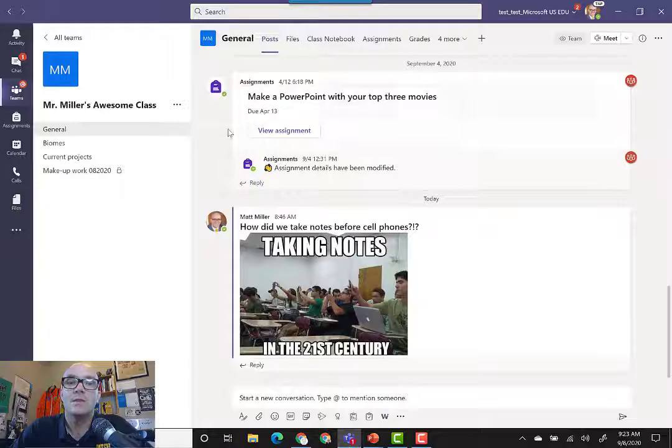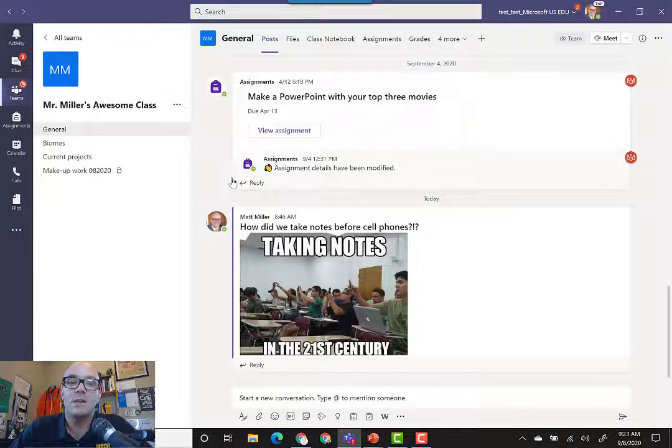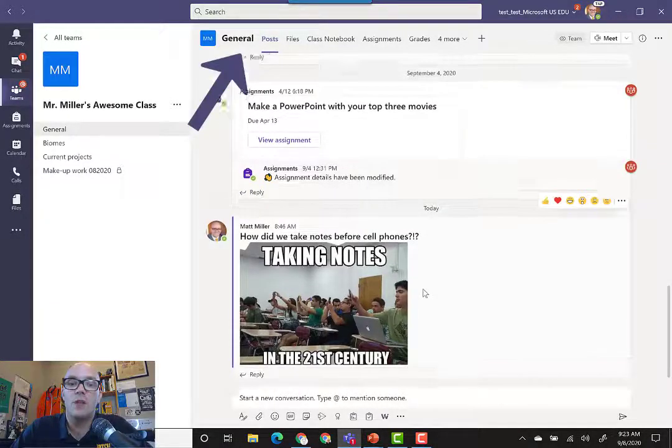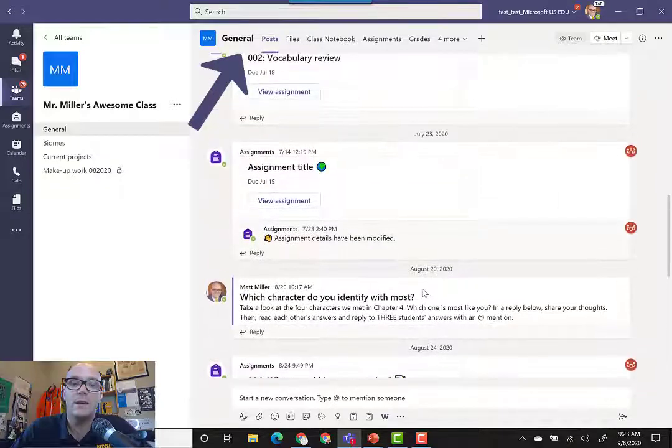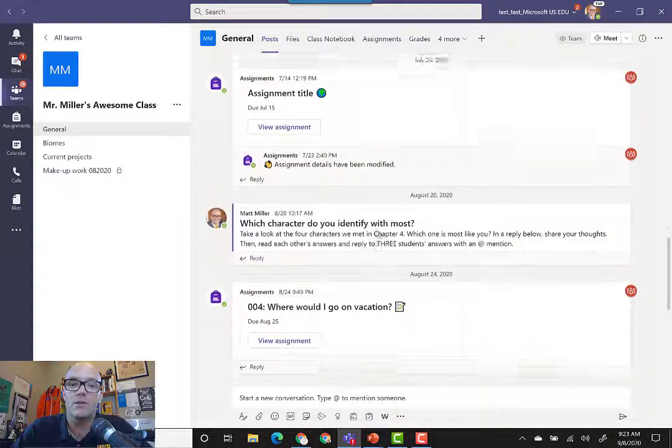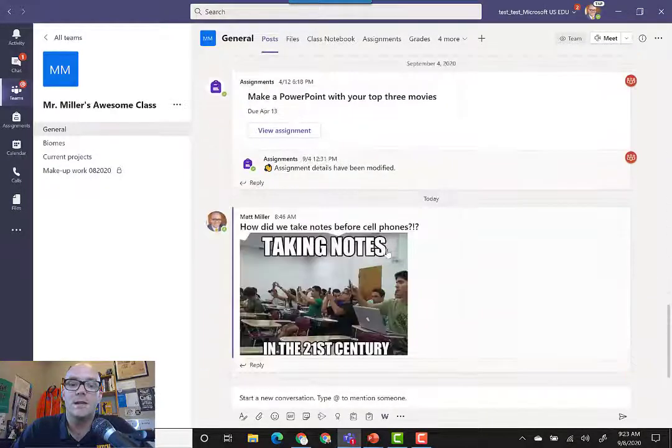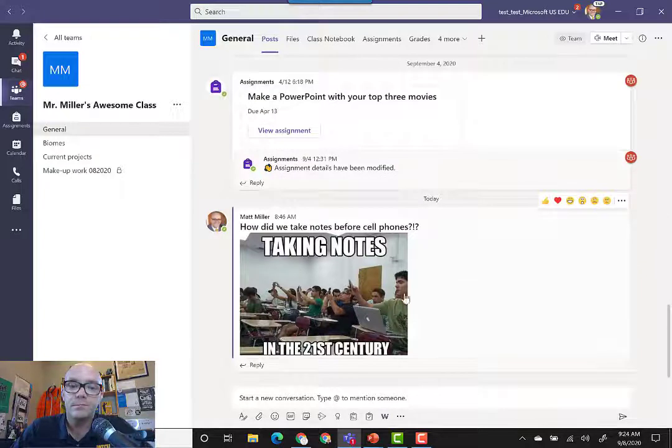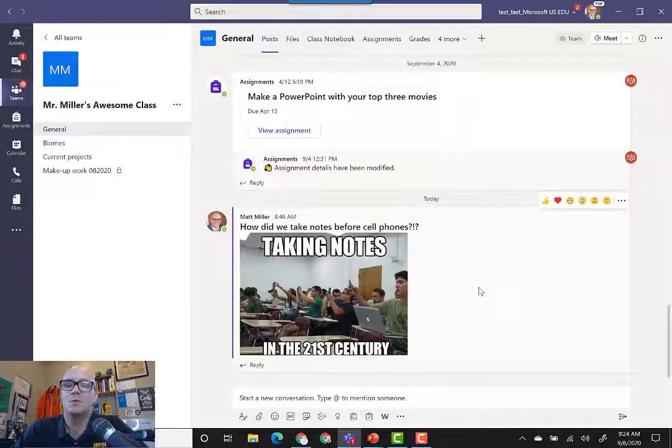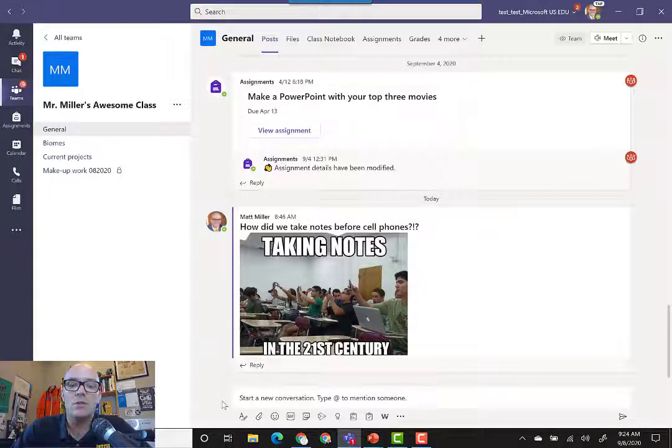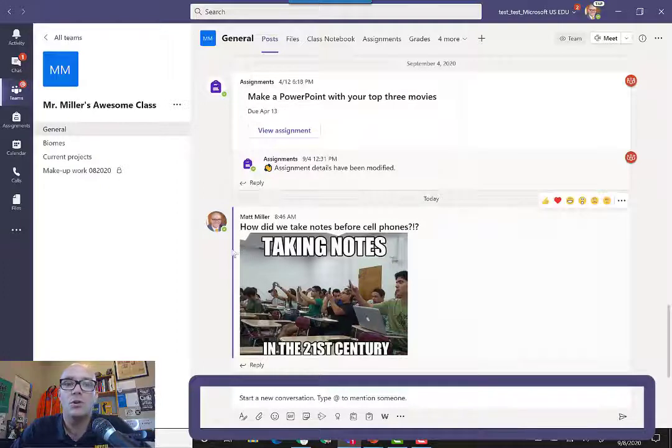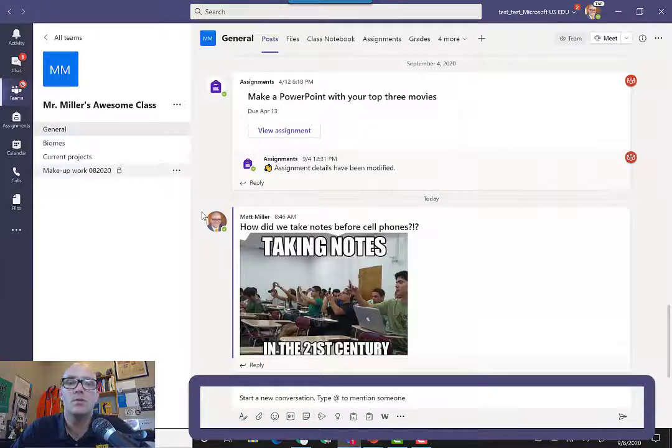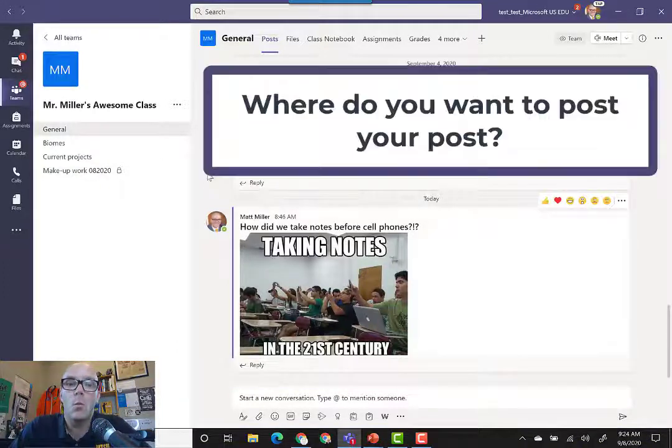As you can see in this team under the general channel, I've got a wide variety of posts. I've created a conversation, posted some assignments, and even posted a fun little picture to make my students smile. To be able to do any of that, all you have to do is come down here to the start a new conversation part under your posts.